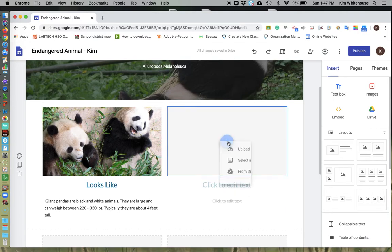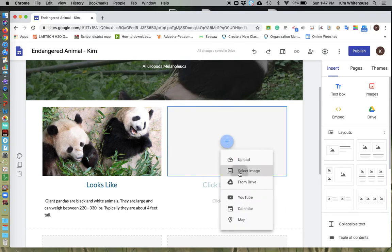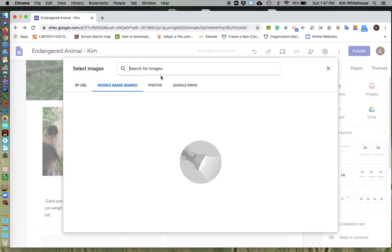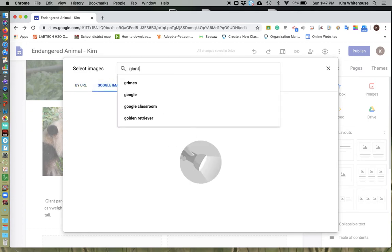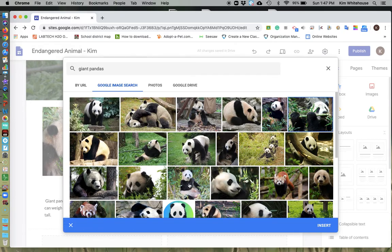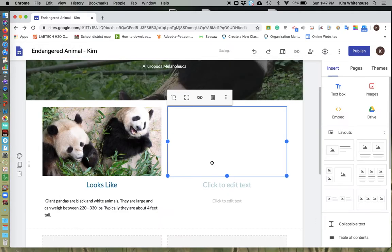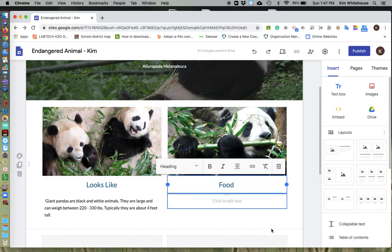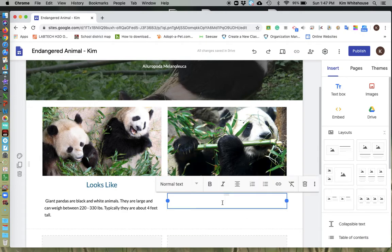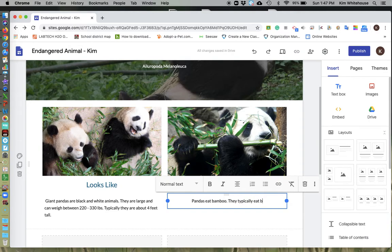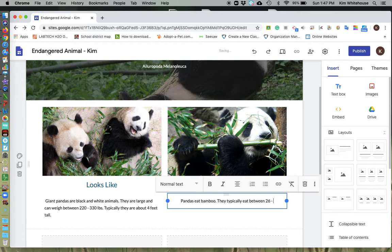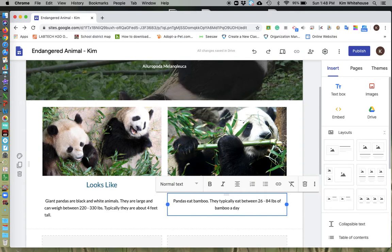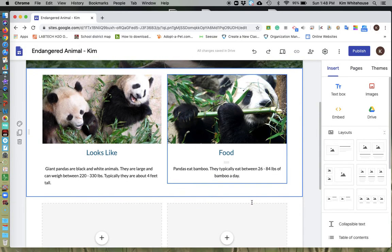Over here, I'm going to do the same thing, but this time I'm going to select an image. And do a Google image search. And this time I'm going to put what the animals eat. So I'm going to try to find an image of a panda bear eating food. And I'm going to write something like pandas eat bamboo. They typically eat between 26 and 84 pounds of bamboo a day. Okay. So I'm going to go ahead and put that in there.